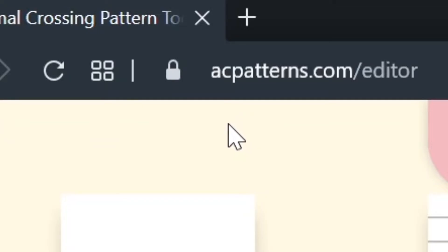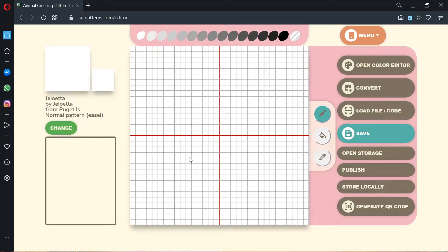With that being said, the first thing you're going to want to do after you've got all of your stuff together is visit acpatterns.com/editor. We're going to upload an image. There are a lot of options here, but the one you're going to look for is called "convert."